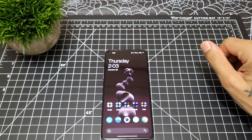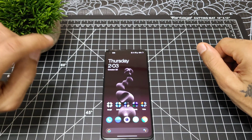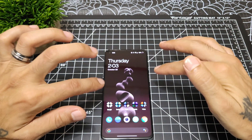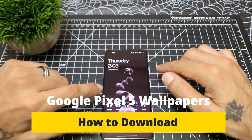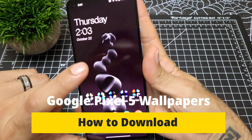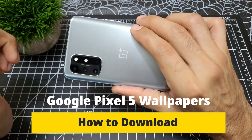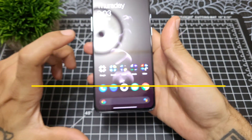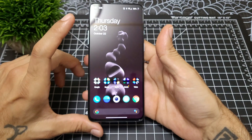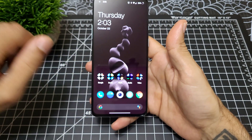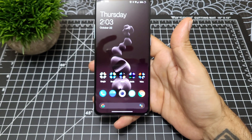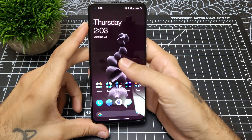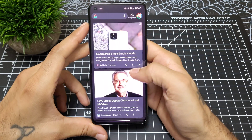What's going on YouTube, sickeric back again with another video. Today I'm going to be showing you how to get the Google Pixel 5 live wallpapers onto your OnePlus device — this is the OnePlus 8T. This will work on any other devices, you just need to download a couple extra things to make it work, like on a Samsung or an LG, but this will work on a OnePlus perfectly, and these are really nice wallpapers.